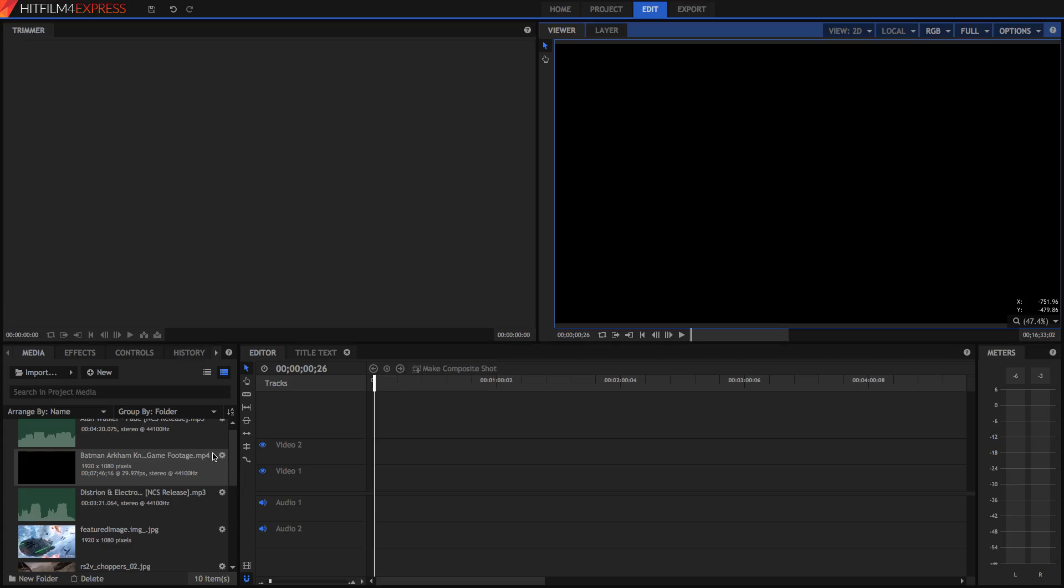Alright, so the first thing you need to do is import your media. I'm not going to go through this because this is pretty basic. All you need to do is click this import button or drag your media in.